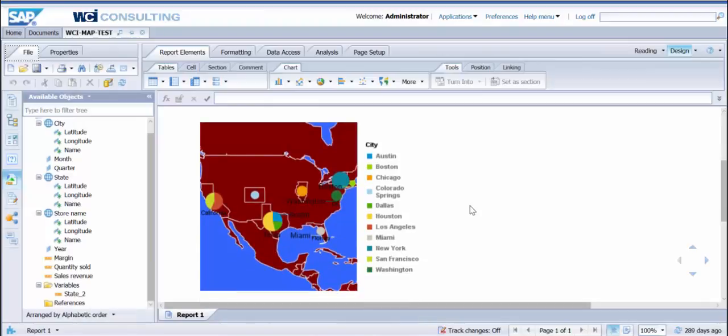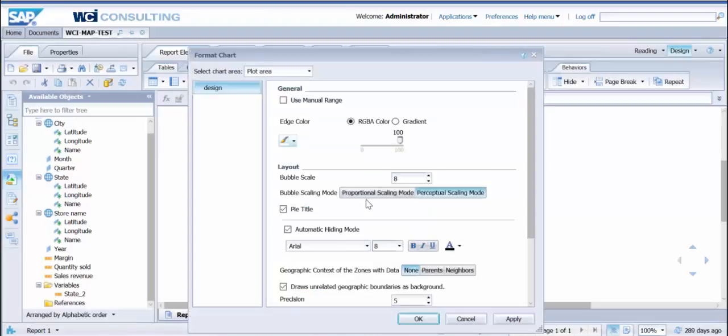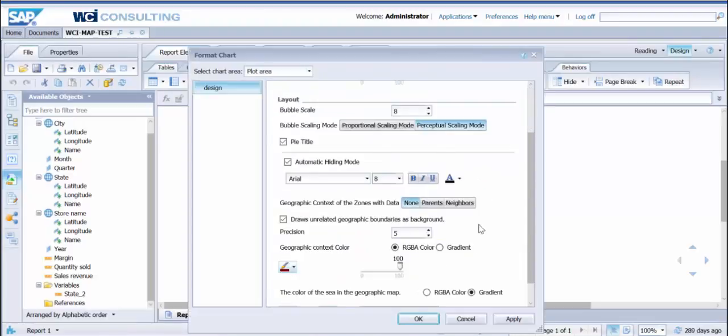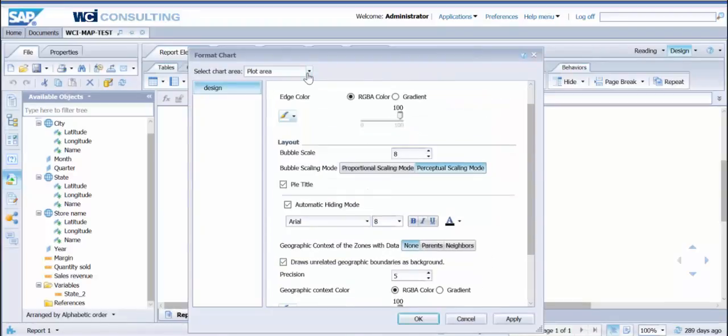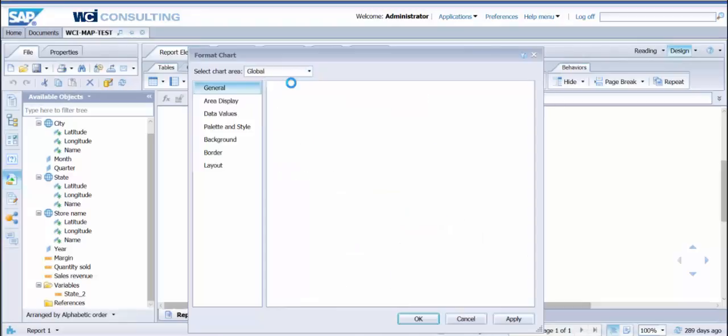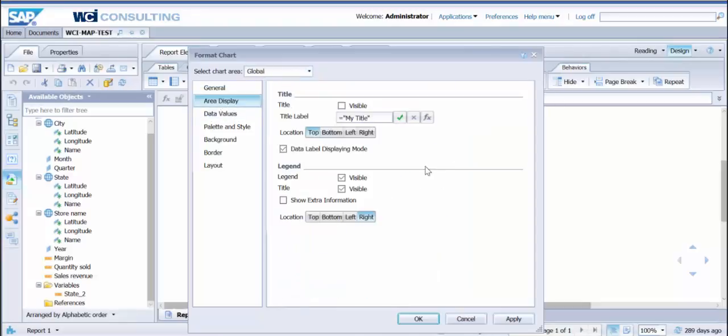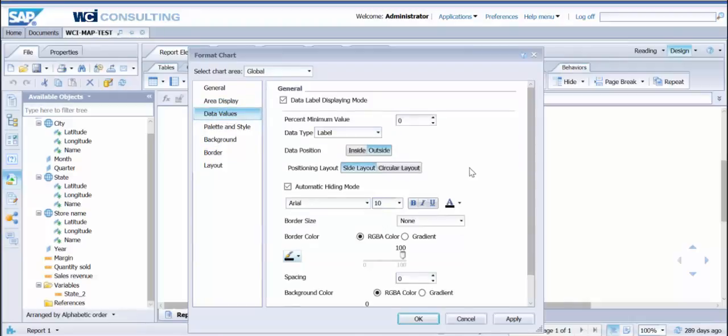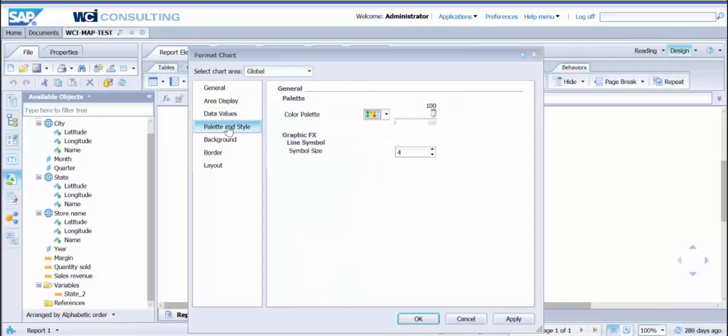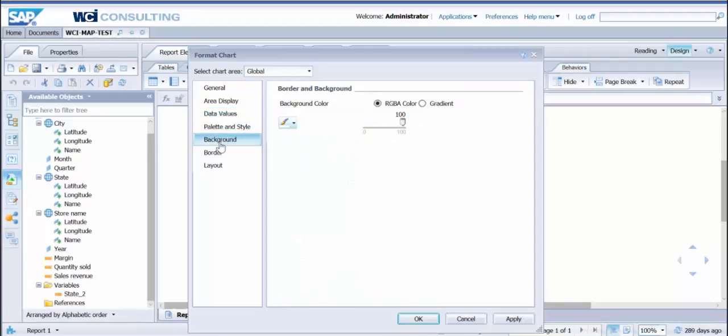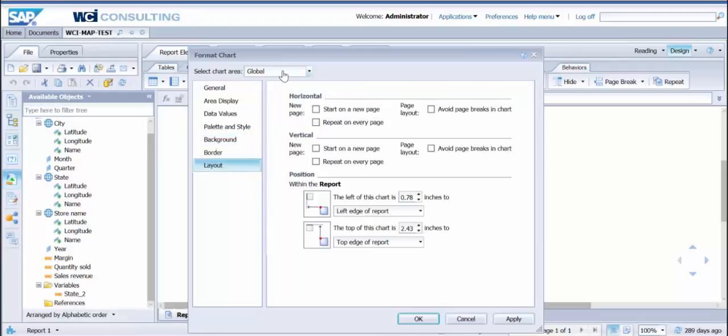As you can see in a previous video that we've put out there on geographical maps, it's just formatting the chart plot. You can go in here and modify that geographical map multiple different ways. You can go in globally, you can go into each area, you can change colors, you can change where the legends are—bottom, right, left. If you want to change borders, layout.